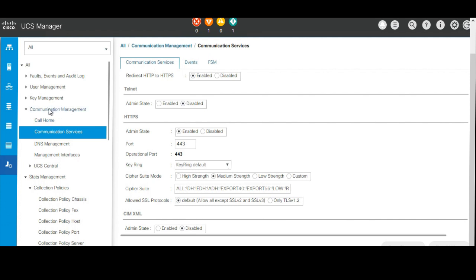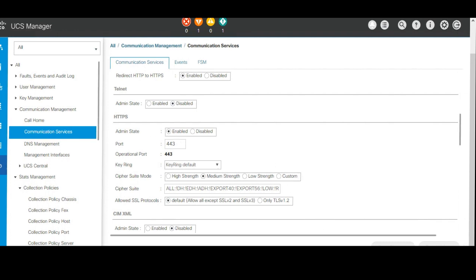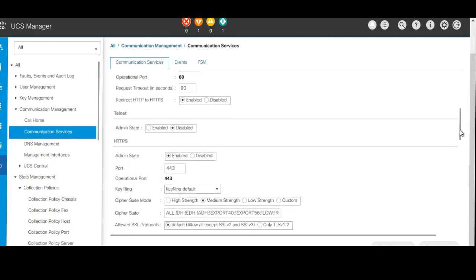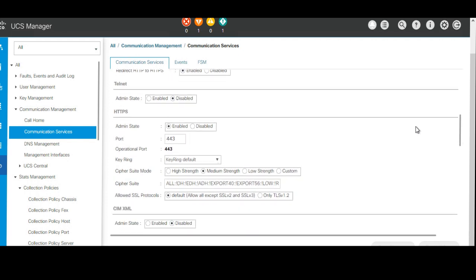Then click on communication services. From the right side, scroll down a little bit and come to the HTTPS option. From here, you will check the option for only TLS version 1.2.